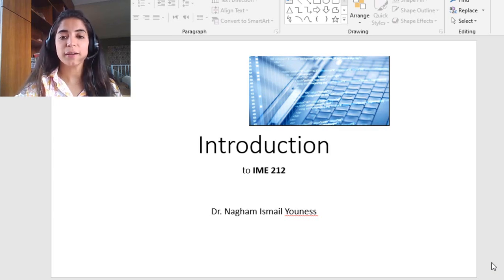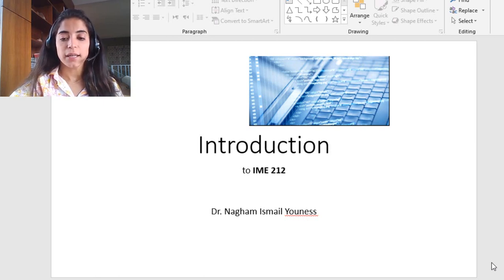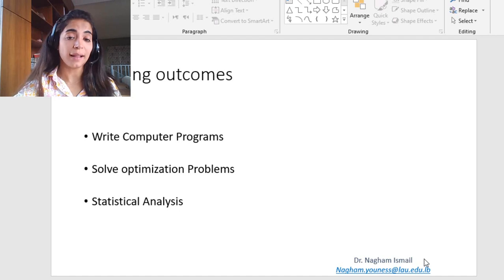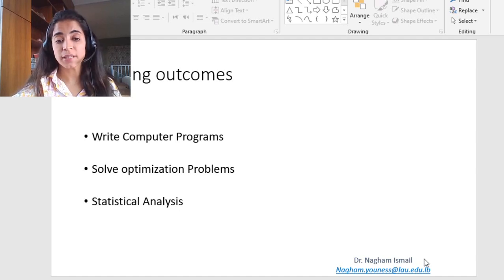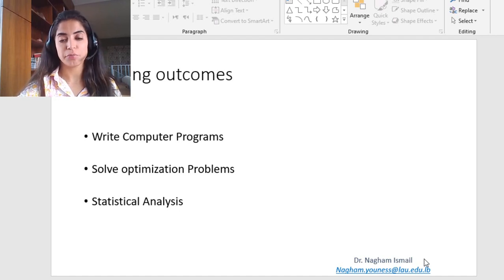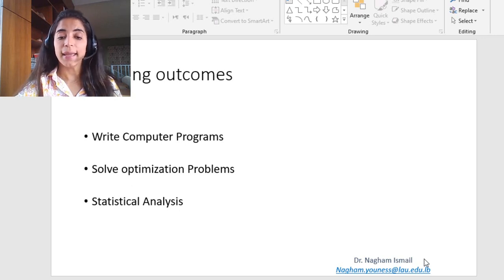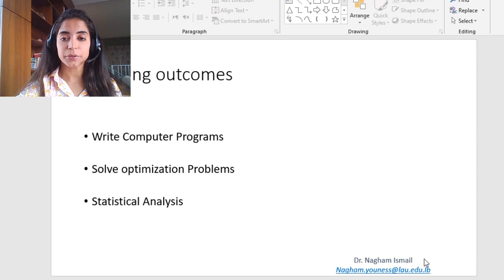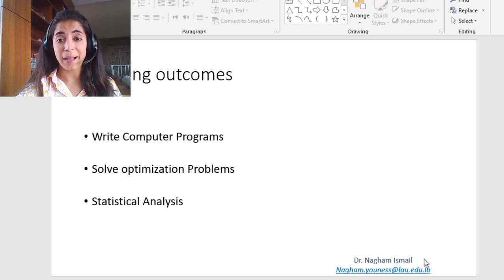Good morning guys and welcome to IAM 812, course computer application in mechanical and industrial engineering. In this course we will go over three main learning outcomes: the first one is to use MATLAB in writing computer programs, the second is to solve optimization problems using Lingo and Excel, and finally to do some statistical analysis using Excel.